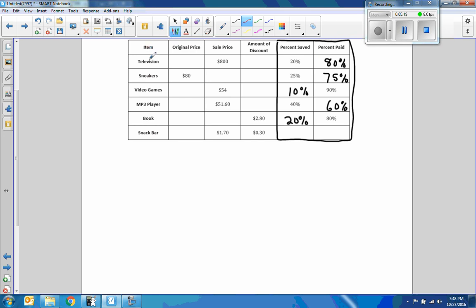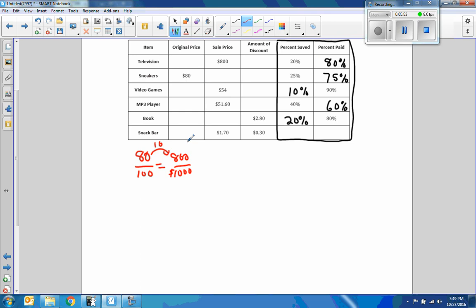We have a television — we don't know its original price, but we know the sale price is $800 and we're paying 80% of it. So: 80 over 100 equals 800 over something. What did I multiply 80 by to get 800? Ten. So 100 times 10 is 1,000. The original price was $1,000. The amount of the discount is original minus sale price: $1,000 minus $800 is $200, which is 20%.